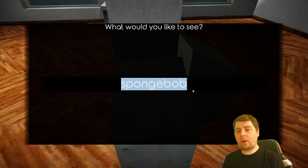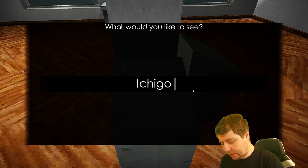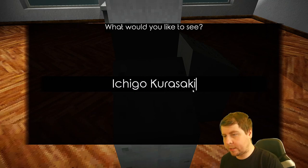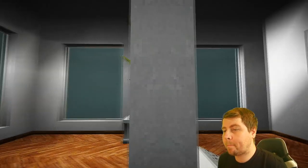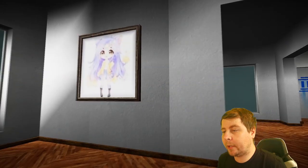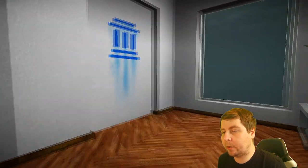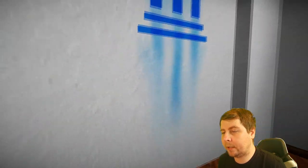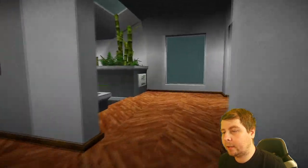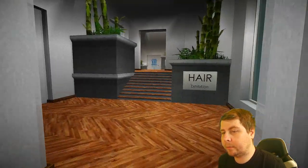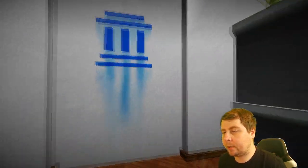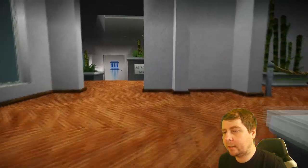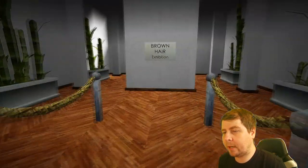Let's go with Ichigo Kurosaki. Oh my God. It brought up a little anime girl. It brought up an emo girl. Can I go through here? No. Okay. I put in Ichigo Kurosaki. Nothing came up so far.